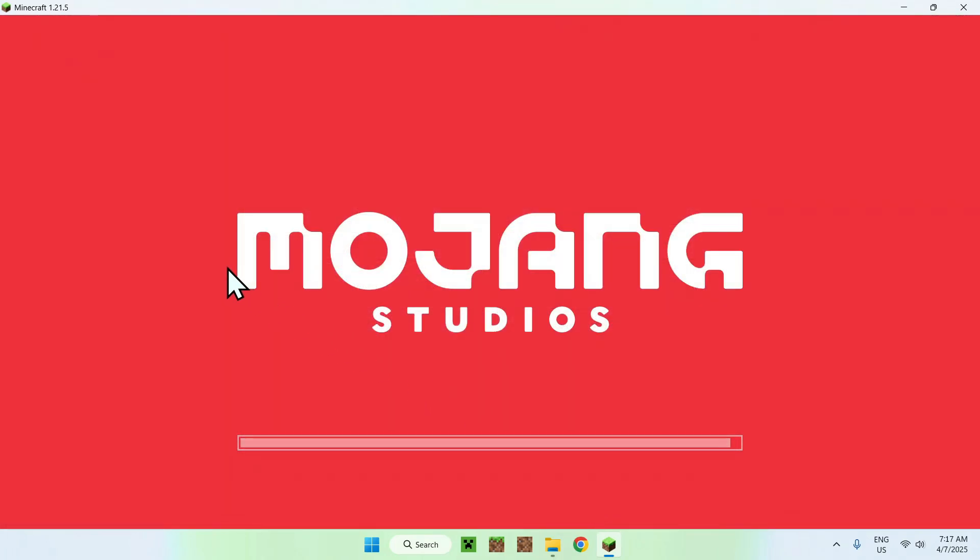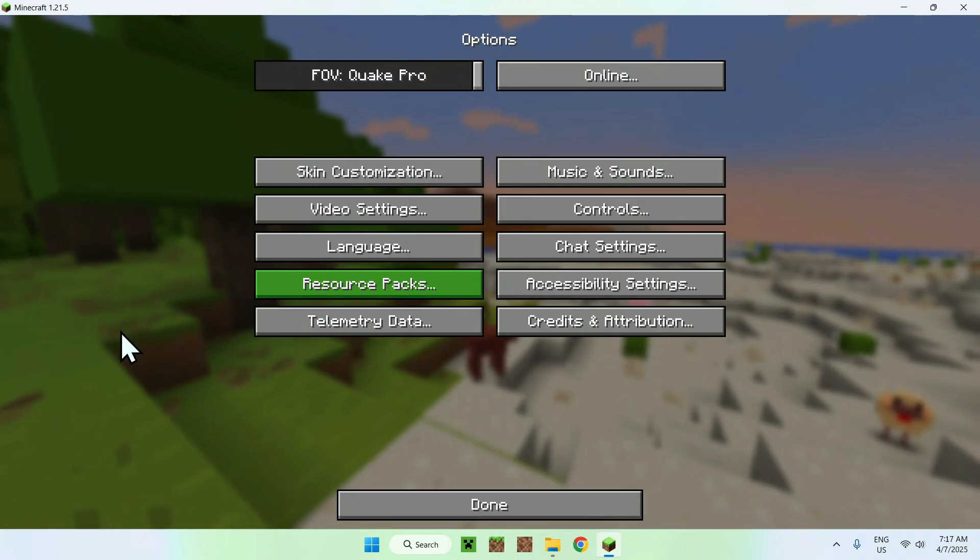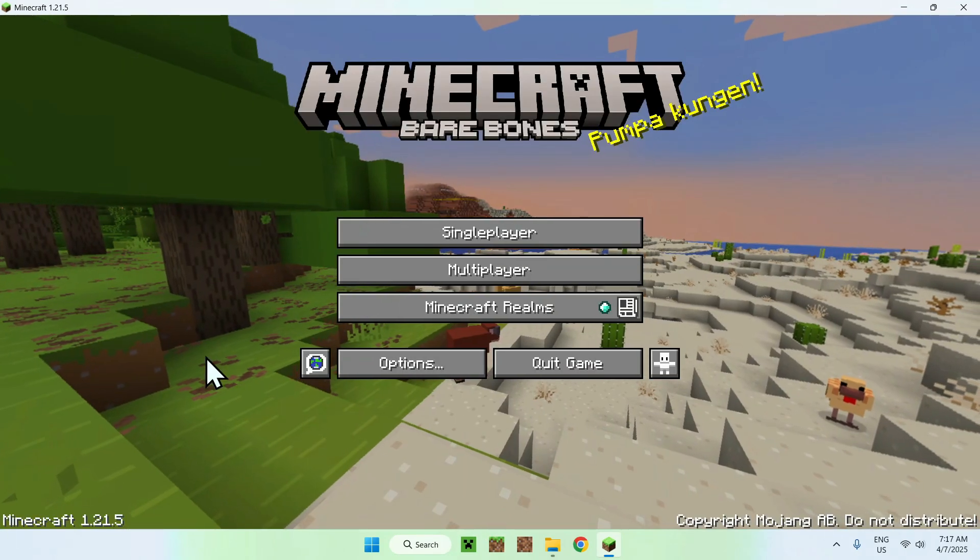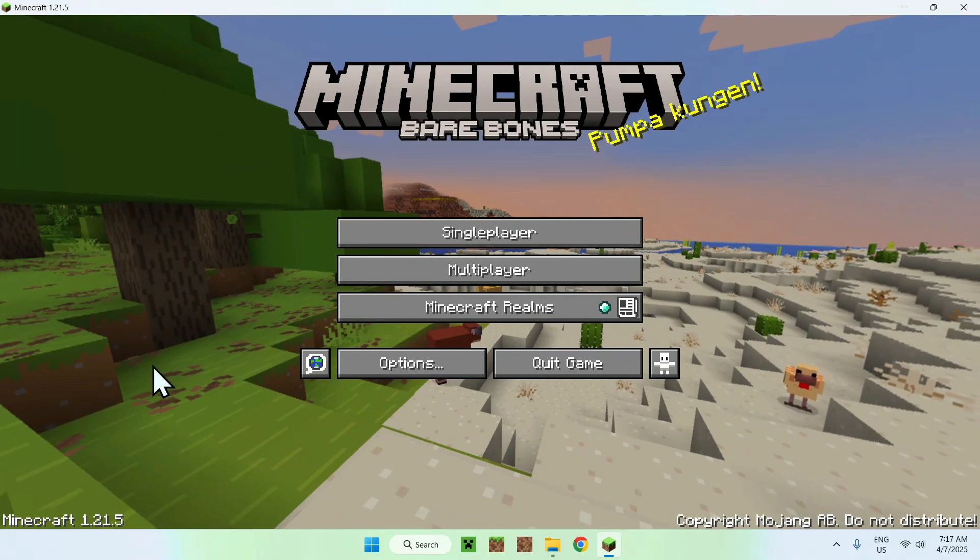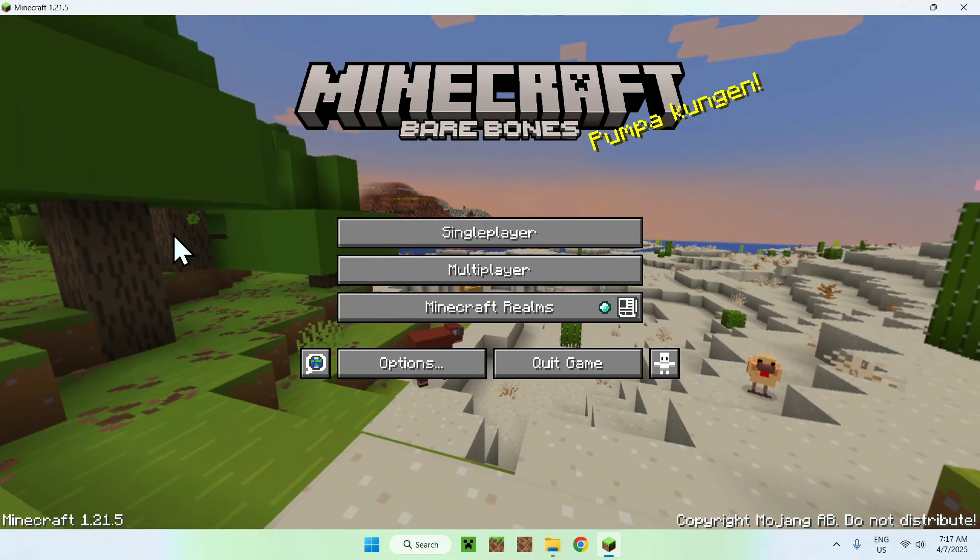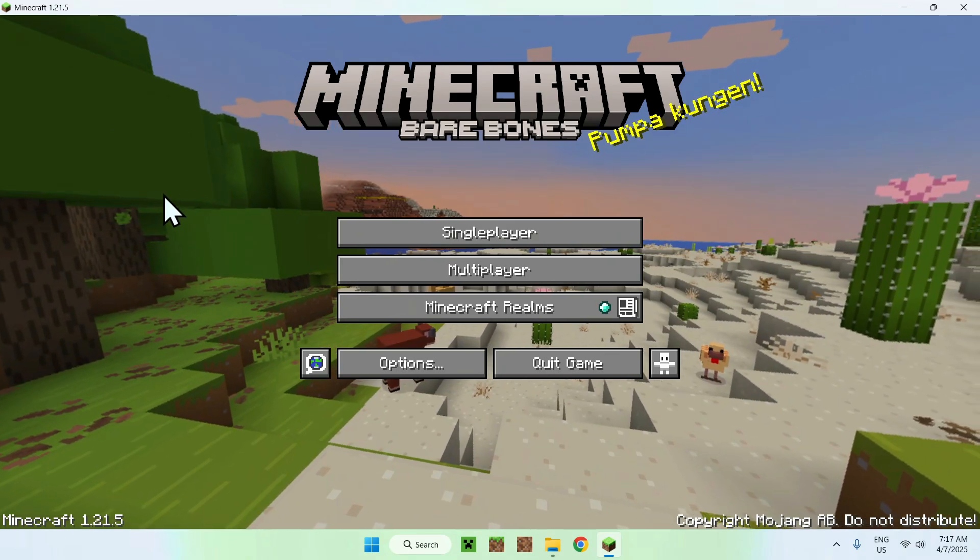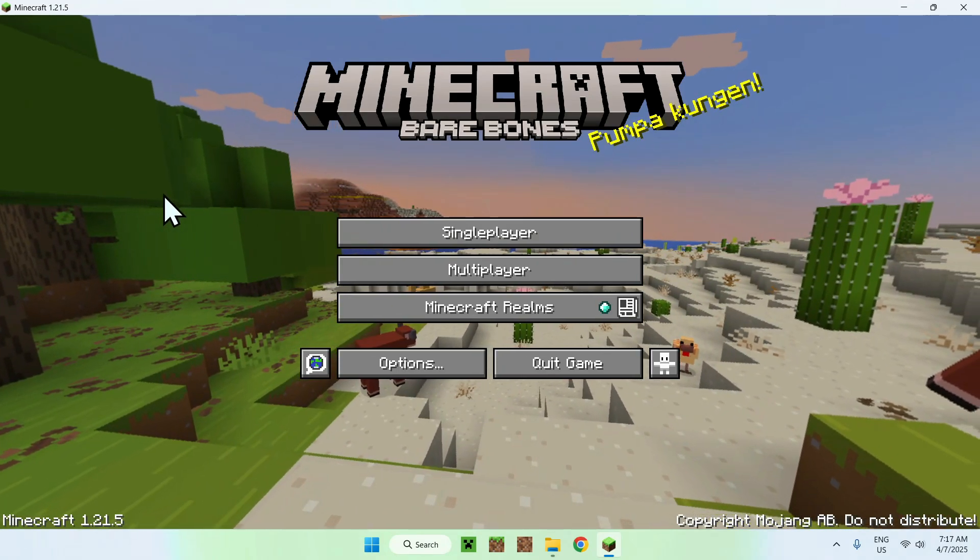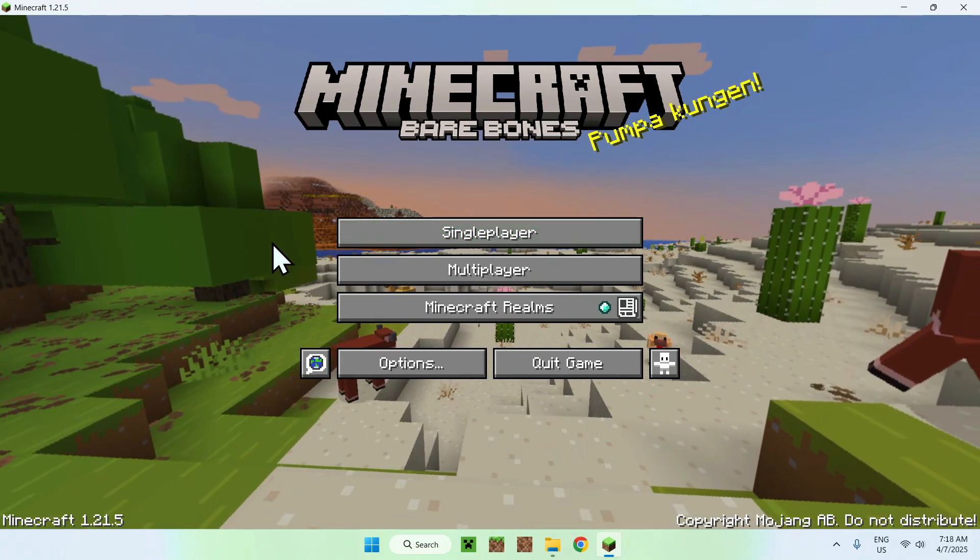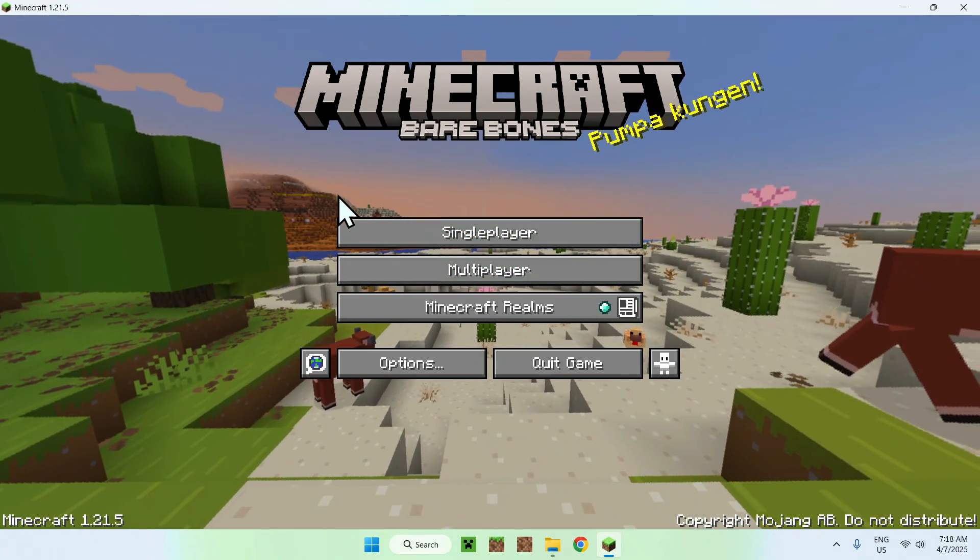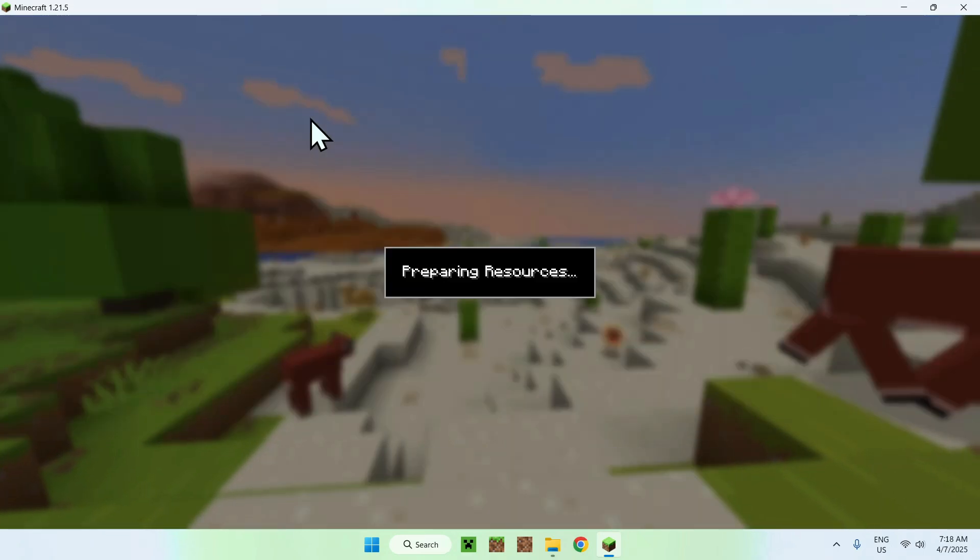And then you're going to have the BareBones texture pack active. So it looks like this. It changes how the game looks. It makes it nice and simple. It even changes the home screen. That's why I wanted to show you this. But basically, what you want to do is simply go ahead and go to a single player world, a server, or a realm. This is client-side, so it works on all.